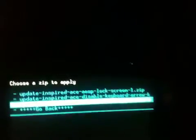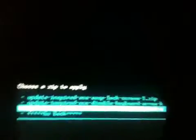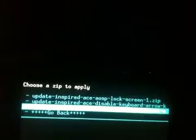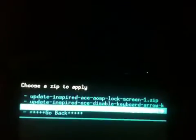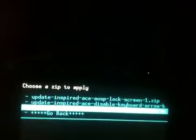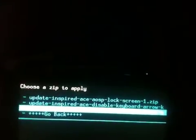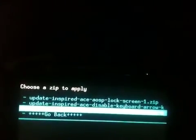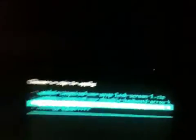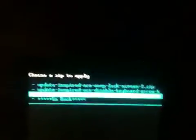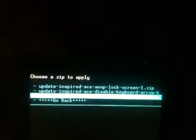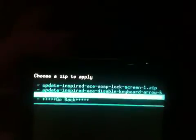On mine there are three just because that's what came with my ROM but the other one is a lock screen. The one that says update inspired ACE disabled keyboard arrow keys, click on that and then click the power button. But I already have that installed so I'm not going to do it. And the update inspired ACE enabled battery percent, you're going to do that one too.